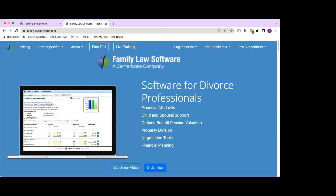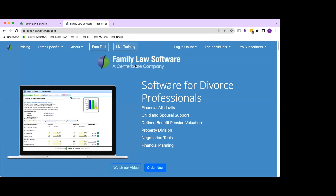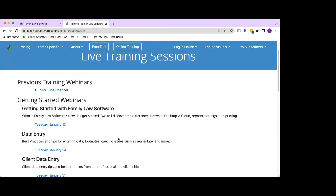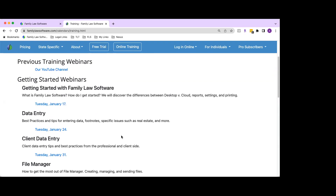I'm going to share my screen now. You're seeing familylawsoftware.com — if you click 'Live Training' on the main website, it brings you to our training section. To see past webinars, go to our YouTube channel, subscribe, and you'll get notifications of new videos as they're posted. If I don't dive deeply into a topic today, it's because we'll have a separate webinar covering it in more detail.